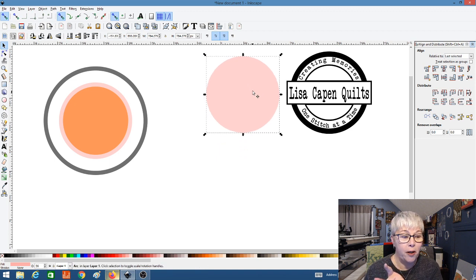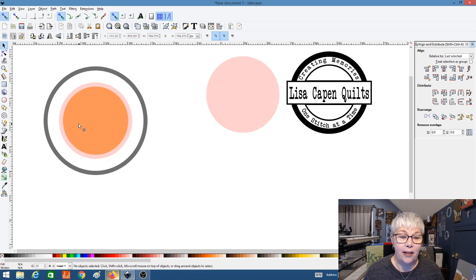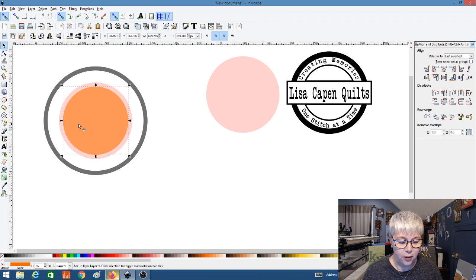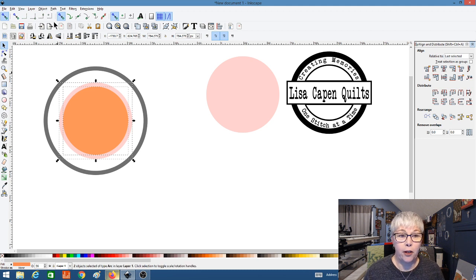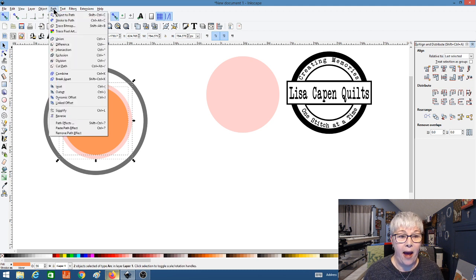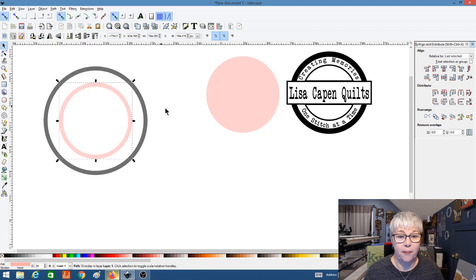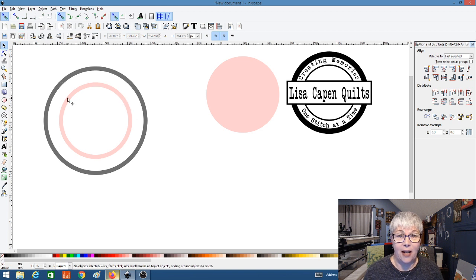Before we move on, I'm going to select the outer pink circle — the biggest circle in the middle — make a copy of it, and move that over to the side. Let's go back to these two circles. I've selected the orange one, I'll hold down Shift and select the pink one, then go to Path and Difference. Now it's created this inner ring right inside.